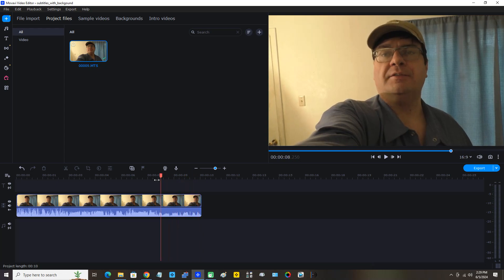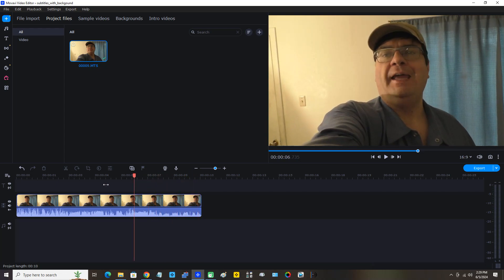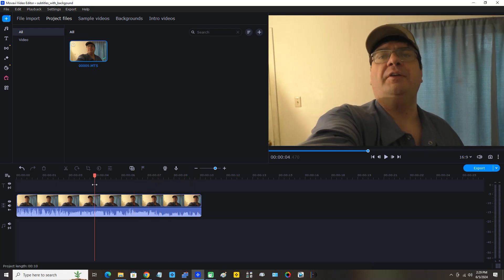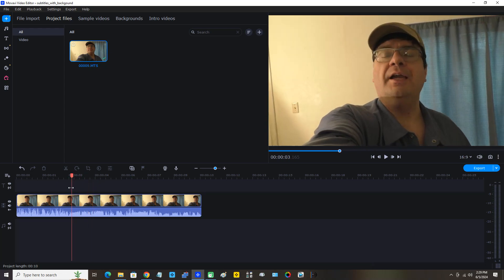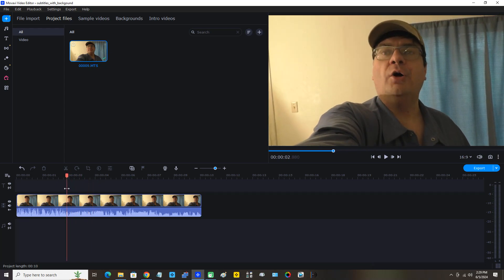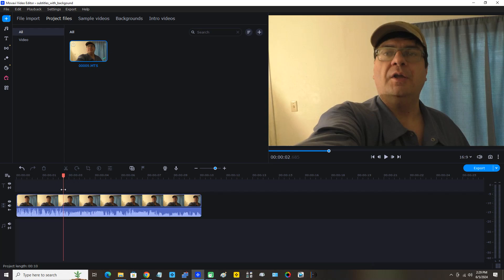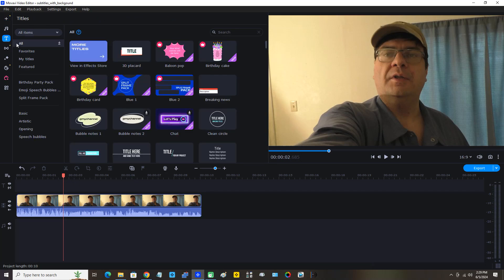Now I'm going to click on the position indicator and drag it back, and place it at around where I began to say my first line. That should be about right there. Now I'm going to move the mouse pointer up and click T — T for titles.